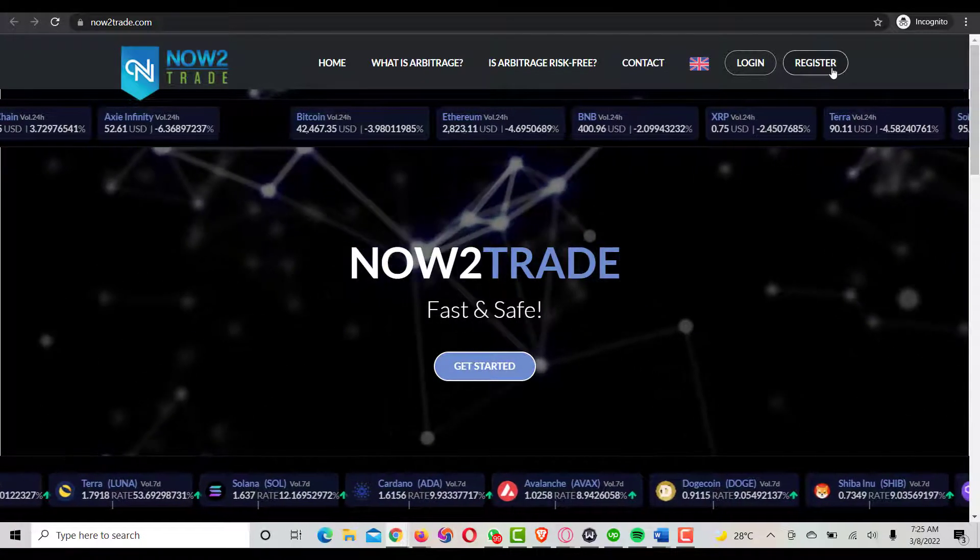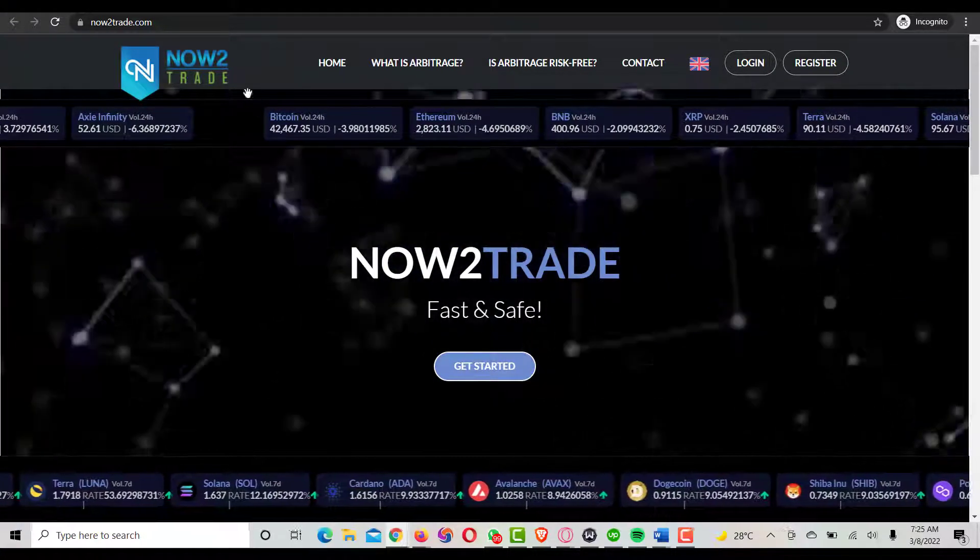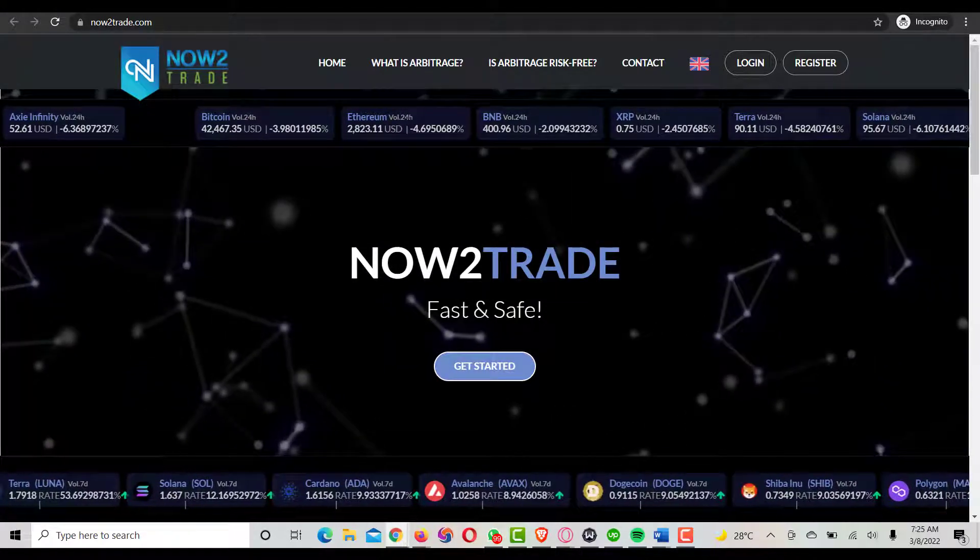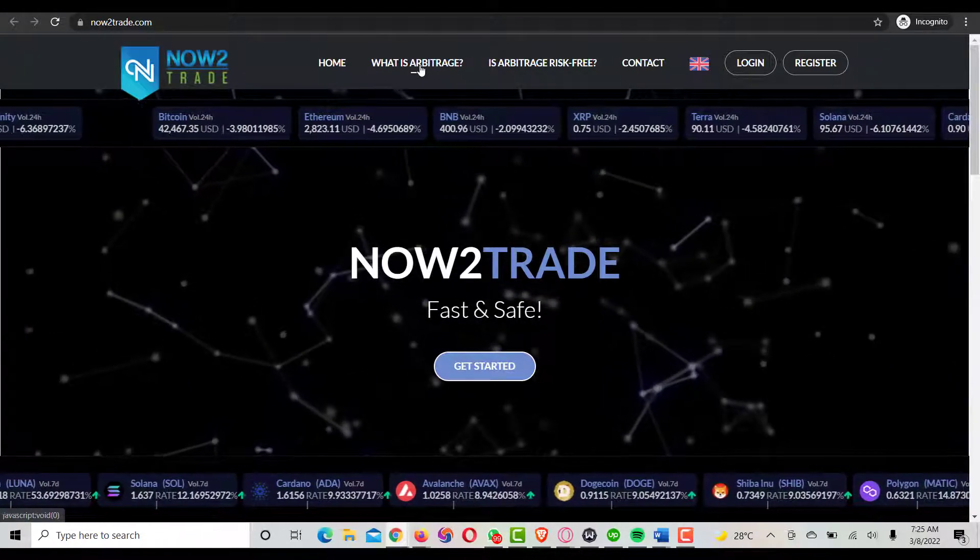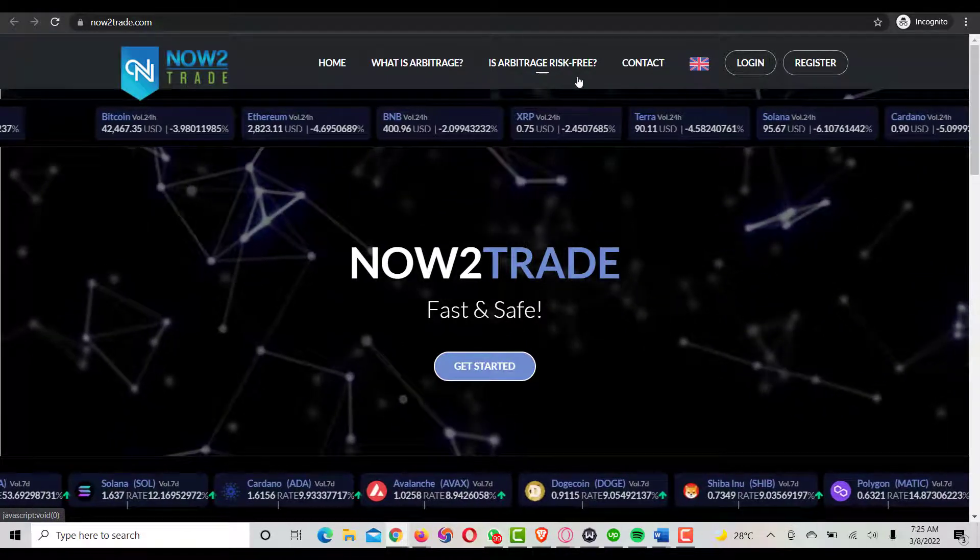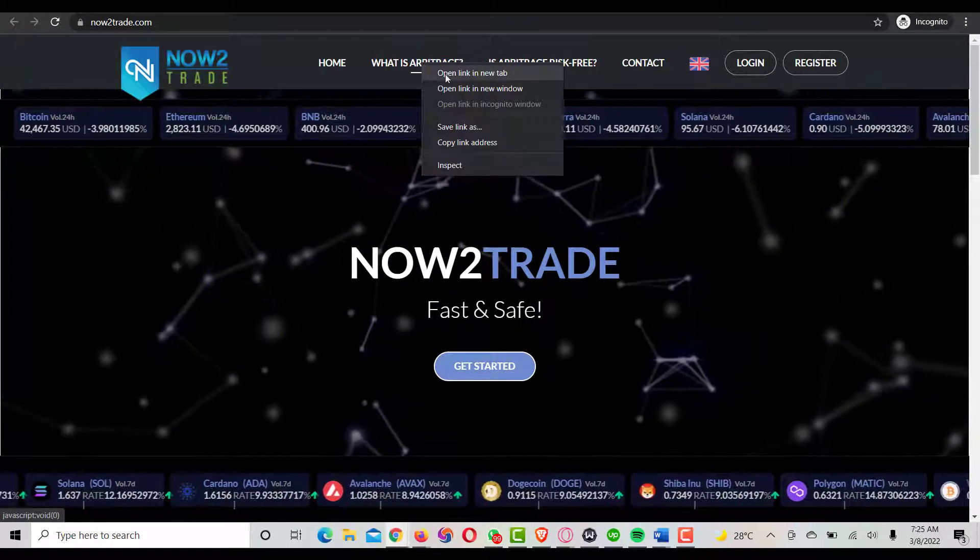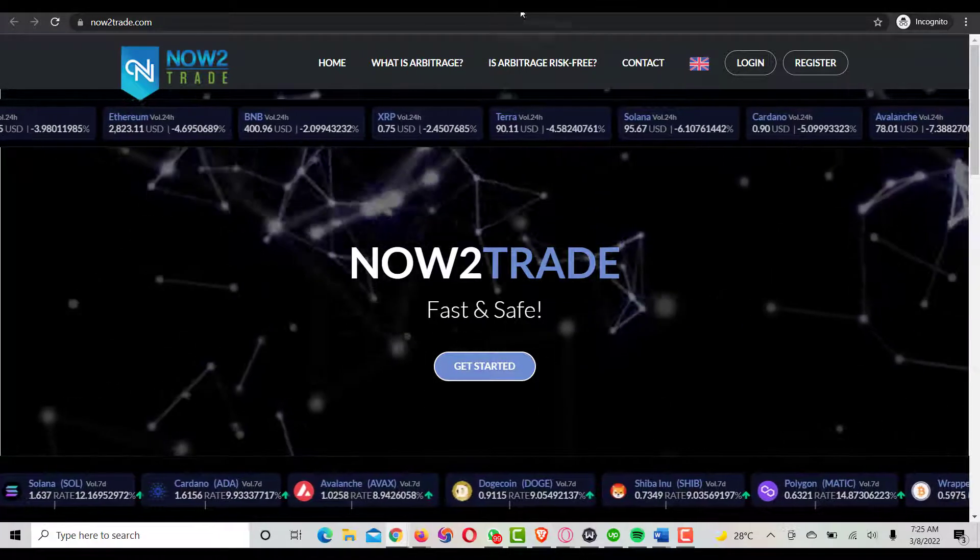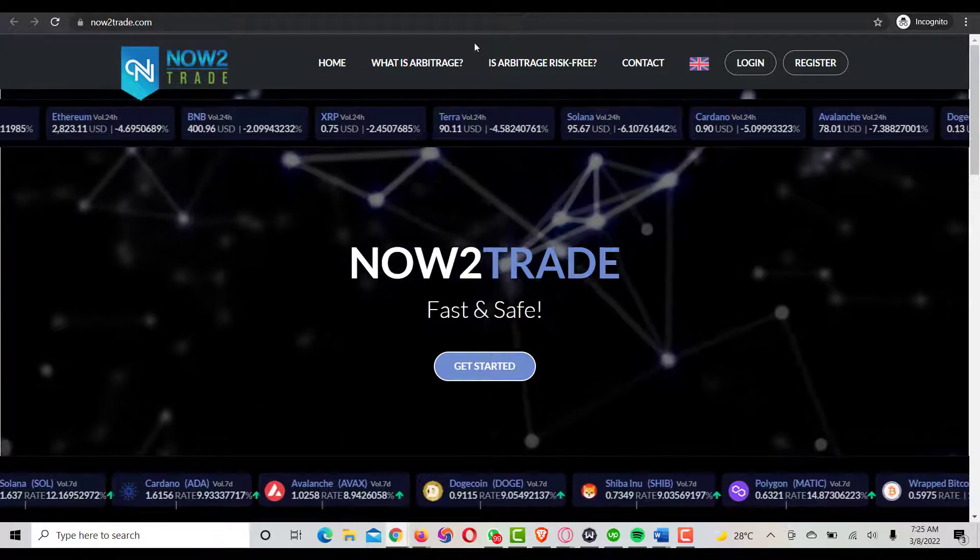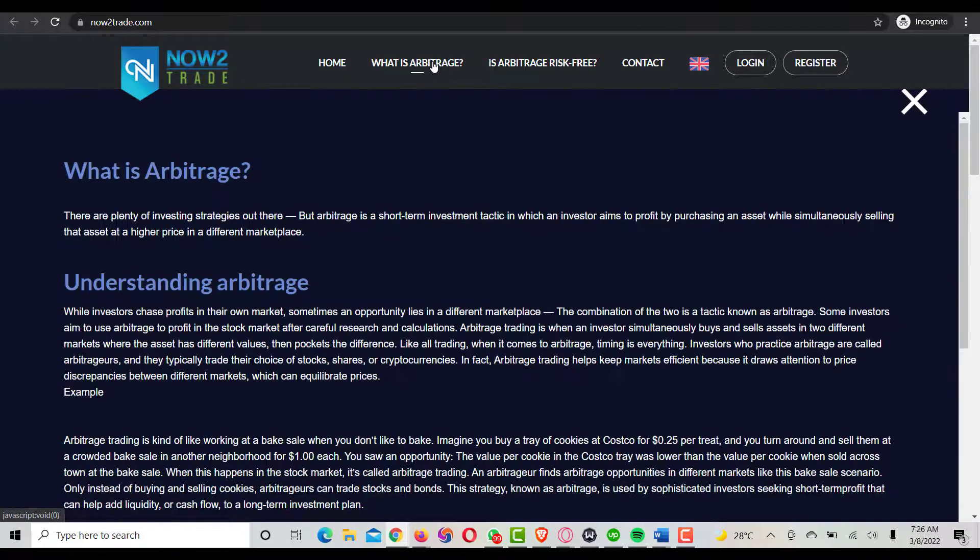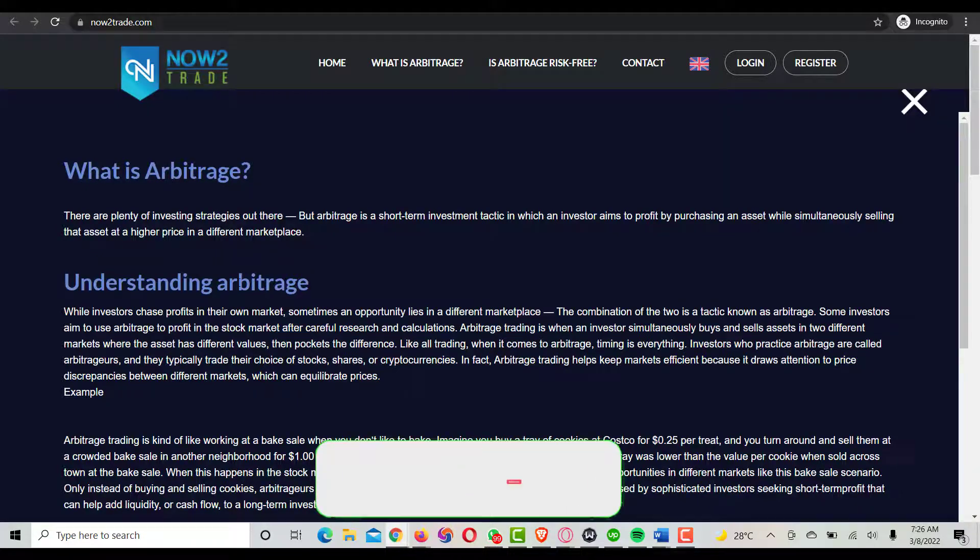Now, what is arbitrage and is arbitrage risk-free? Let's look into that and see their points on what they talk about. This is what they're saying about arbitrage.